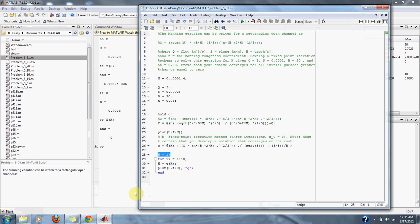Our equation converged to the root of the Manning equation, just as we wanted. And the root is about 0.7023. And that is it for problem 6.31 in numerical methods.